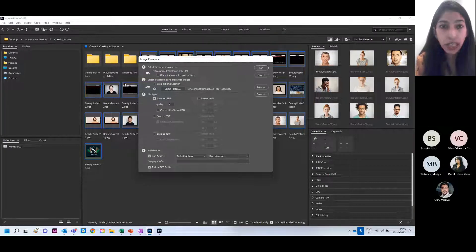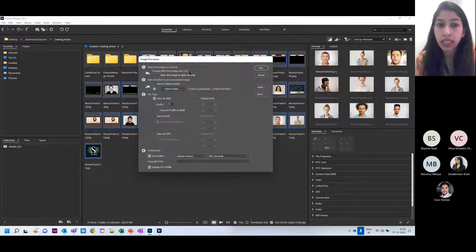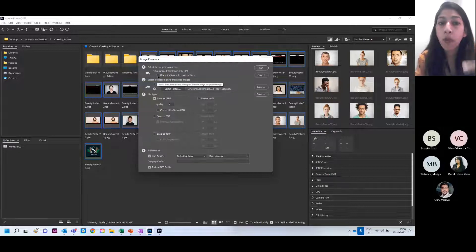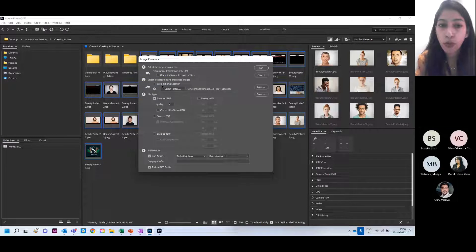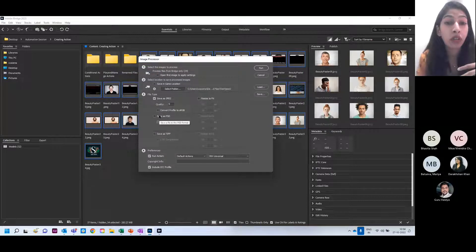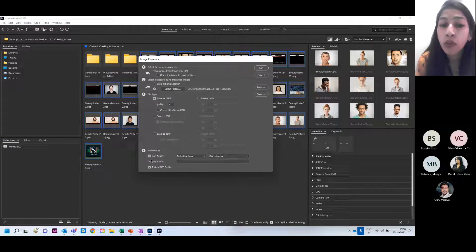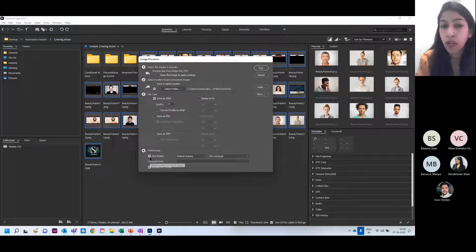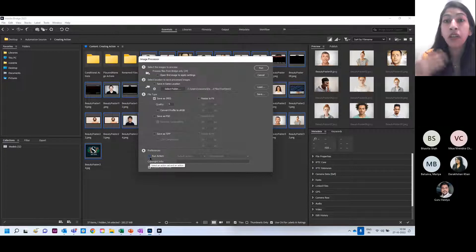Under 'Select the images to process,' if you're using Adobe Bridge, the files are automatically selected — in my case, 34 files would be processed. You can check the option to open them in Camera Raw first. Then select a location to save processed images. Under file type, choose whether to save as JPEG, Photoshop format, or TIFF. If there is any action you want to run on the files, you can do that as well. Just as you renamed files in the same format, you can also convert the format.